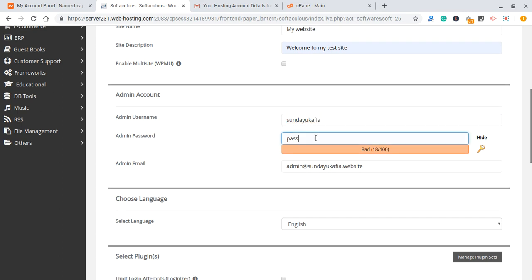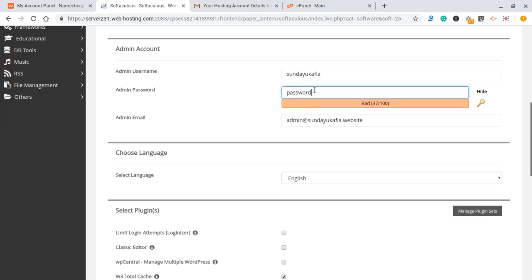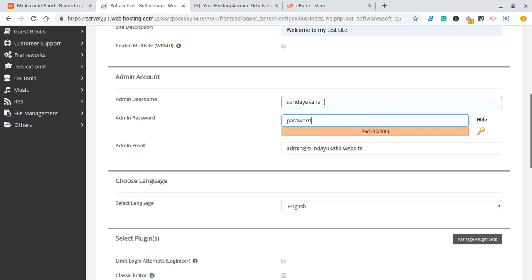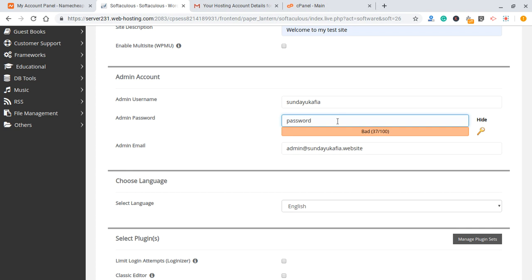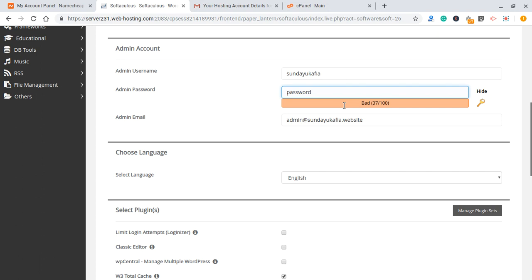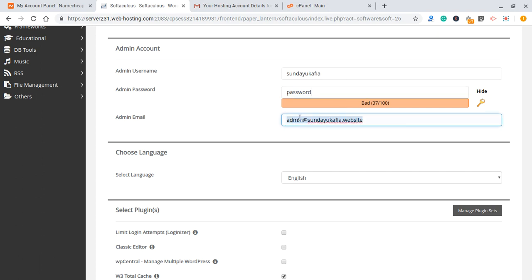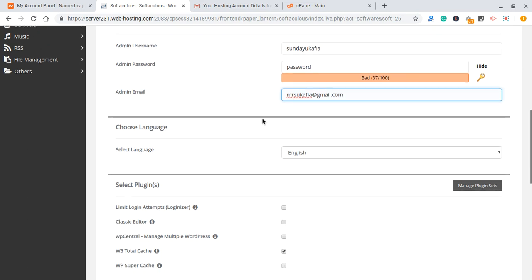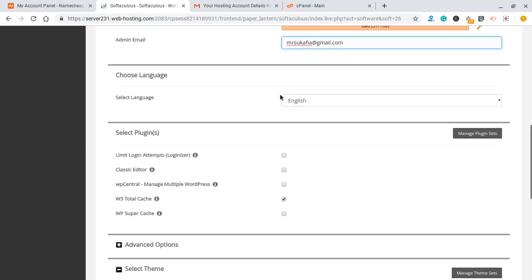For the username, use something unique — avoid 'admin'. For the password, make sure you use a strong password with special characters. I'm just using 'password' here because this is only for the tutorial and I don't intend to keep this site. For your admin email, make sure you put your active email address. This is very important because this is where WordPress will send you notifications regarding your account, and if you forget your username or password you can use this email to reset. Clear out whatever is there and put your valid, active email address.